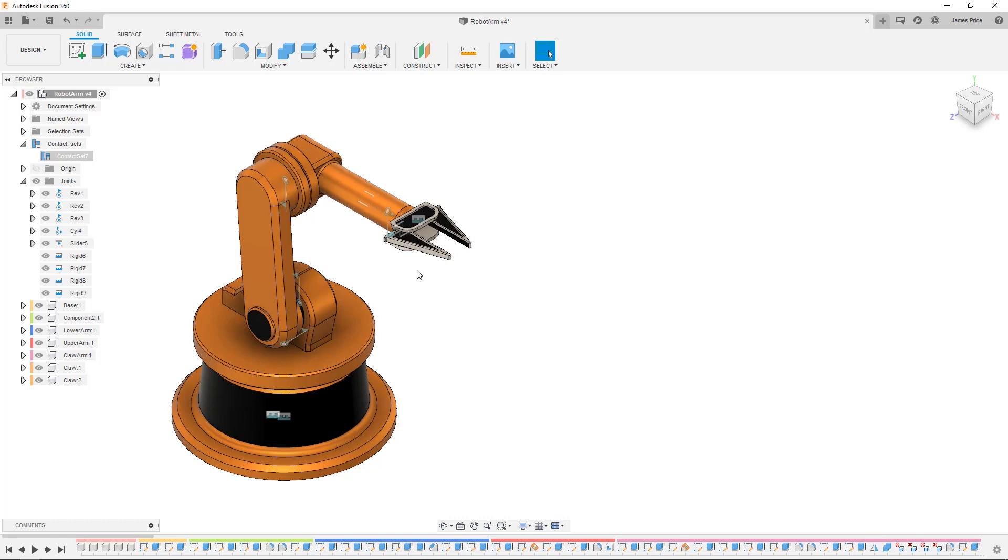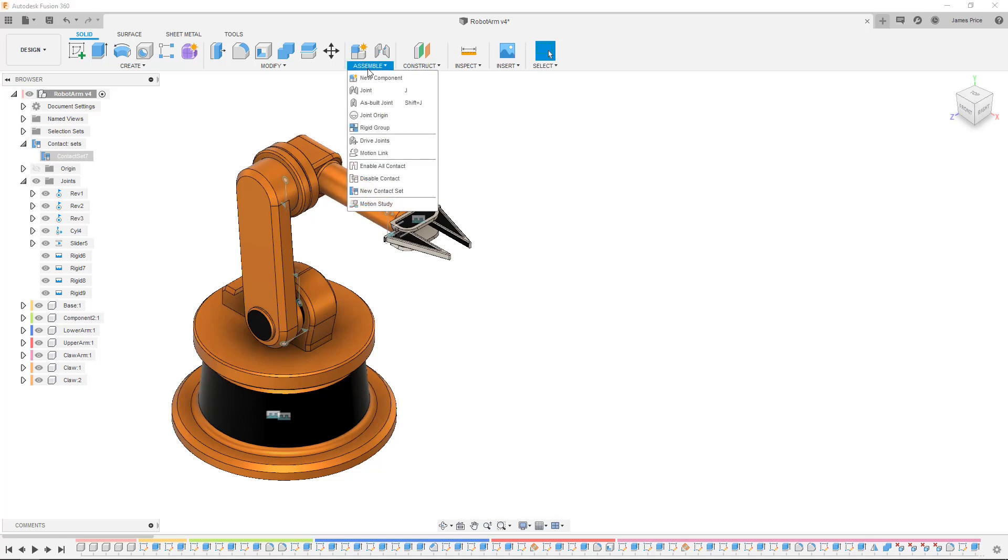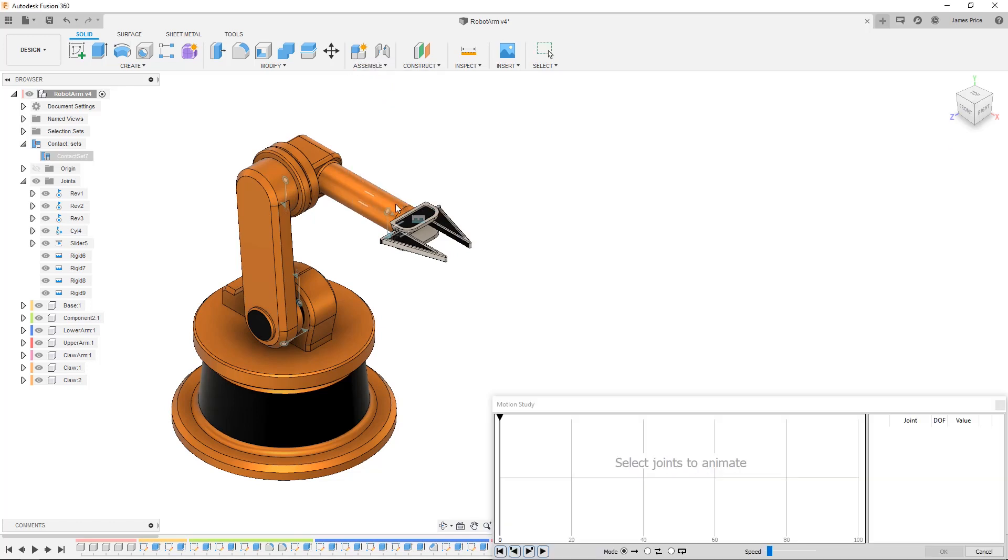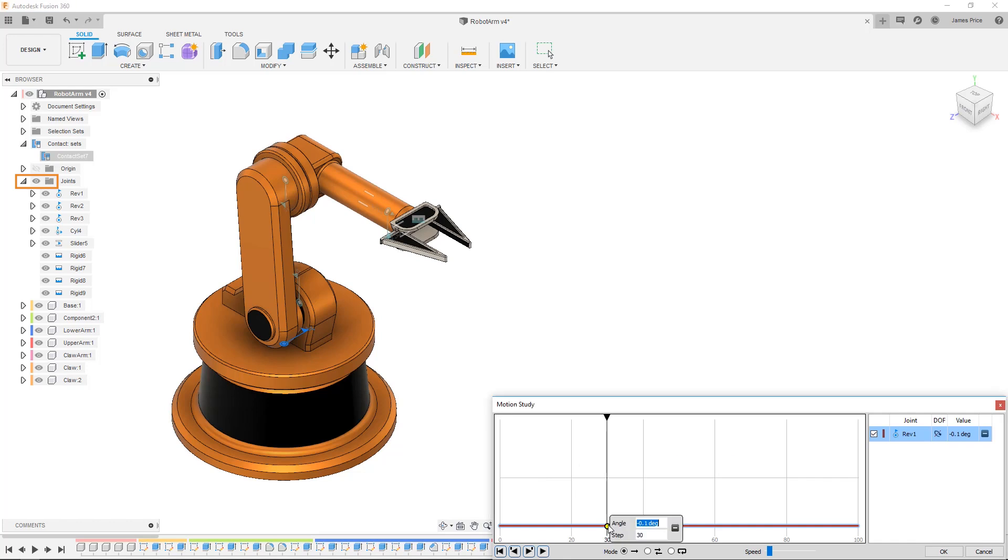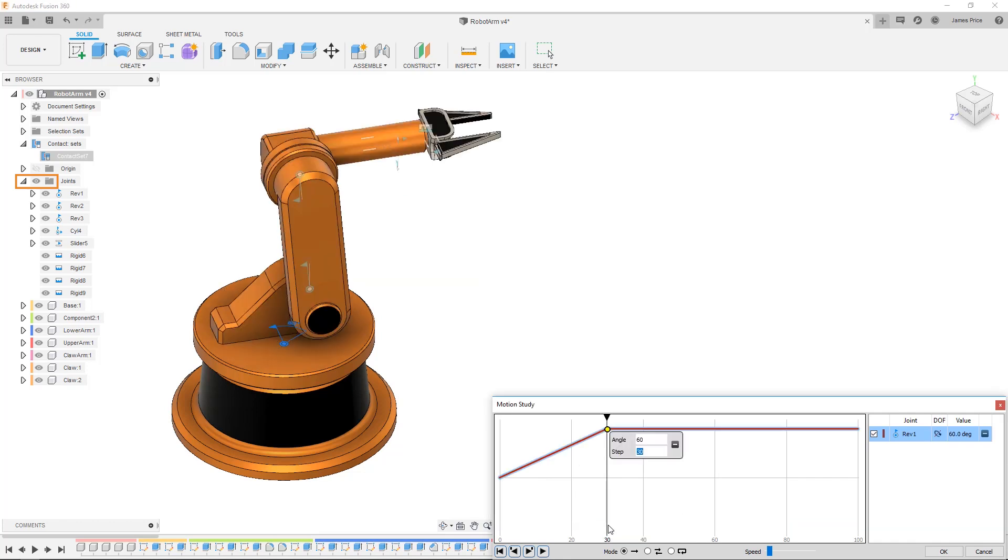And finally a motion study lets you analyze the movement and rotation between joints which helps you understand how your product and its components will interact with each other in real life. To create a study first select motion study from the drop down menu or shortcut key which will open the dialogue box.